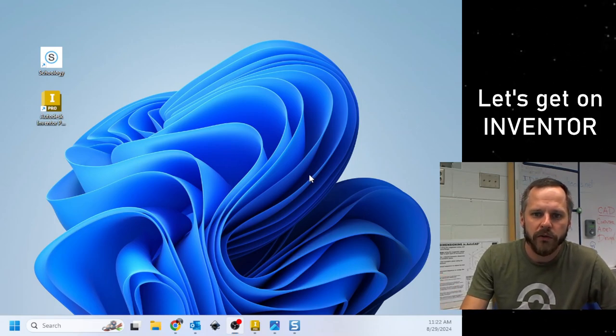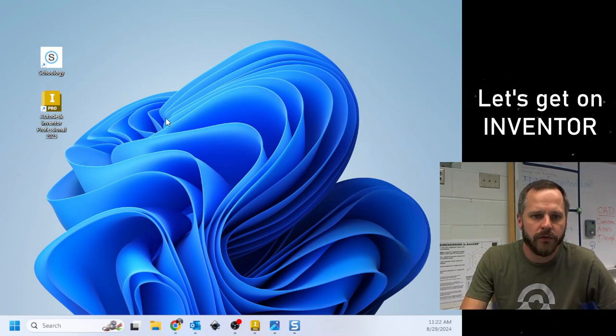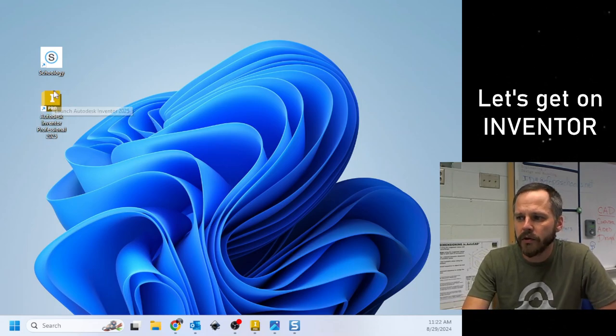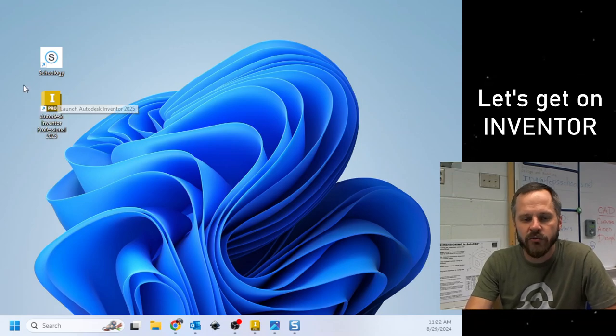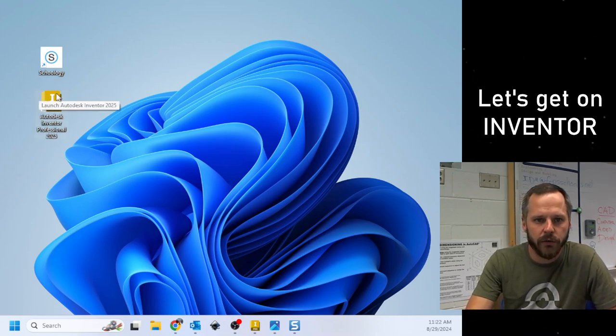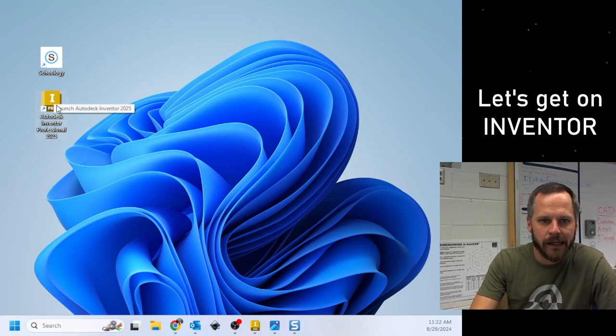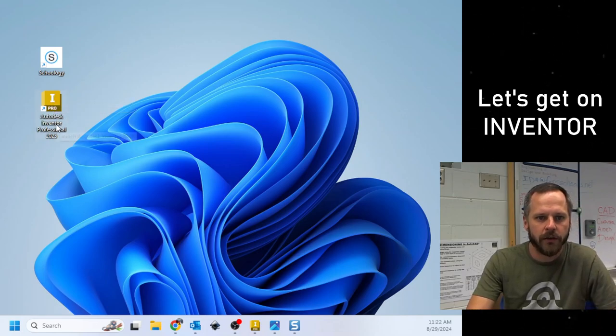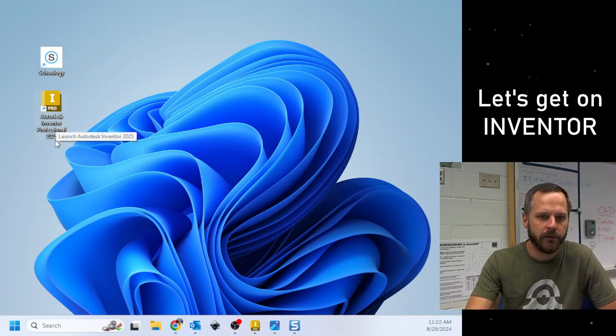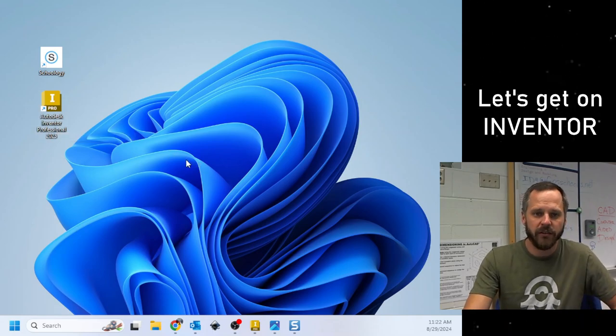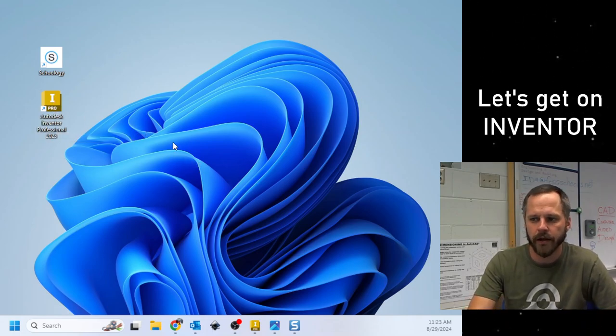A couple ways to get onto this software. On your desktop, you should see this little yellowish, orangeish icon. It says I, and then Pro. It says Autodesk Inventor Professional 2025. That's the easiest way to get on it, just double-click that icon.